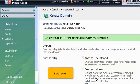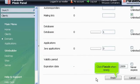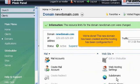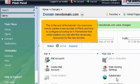Scroll down. Click Finish when ready. We're done! The new domain has been created and the hosting has been configured for it. This is the end of the tutorial.